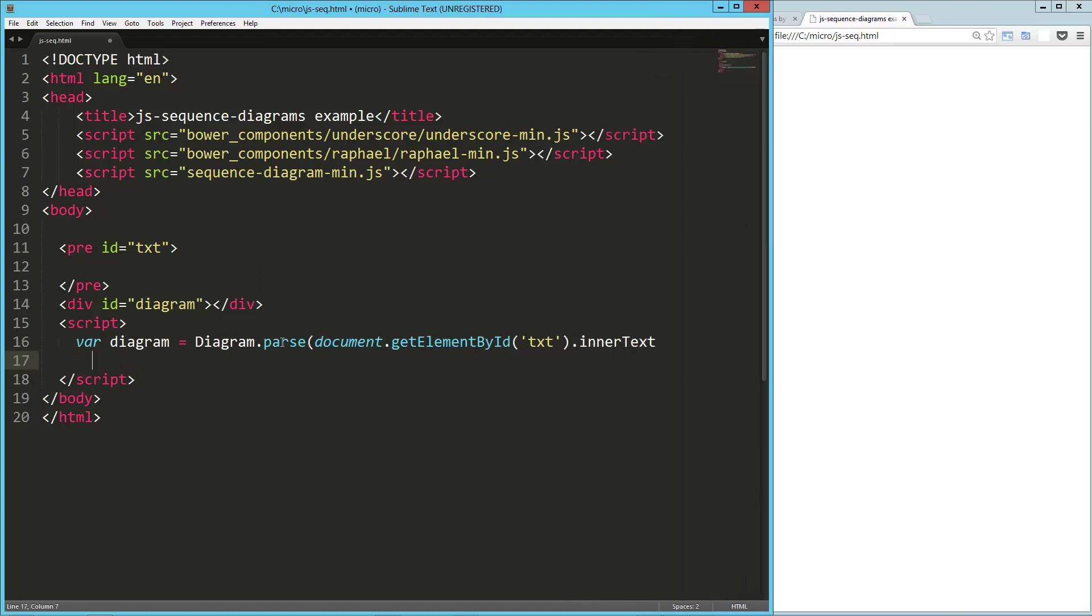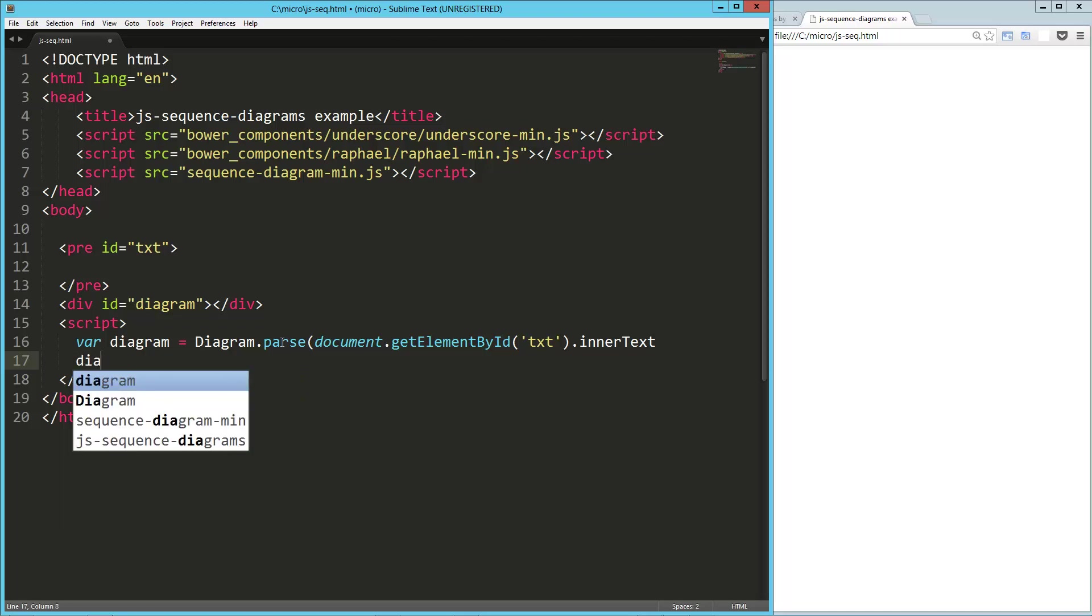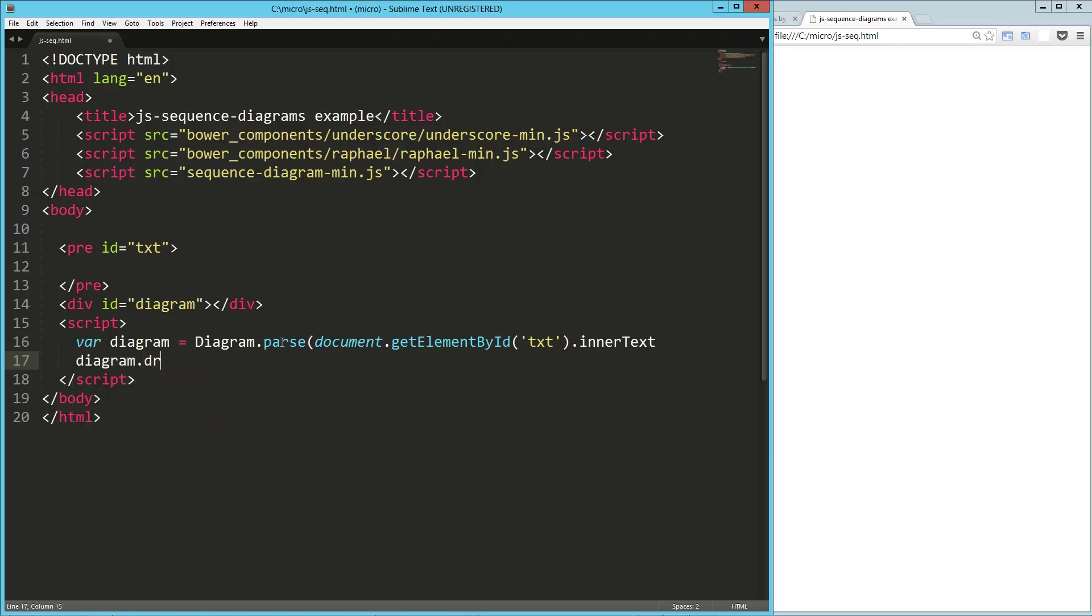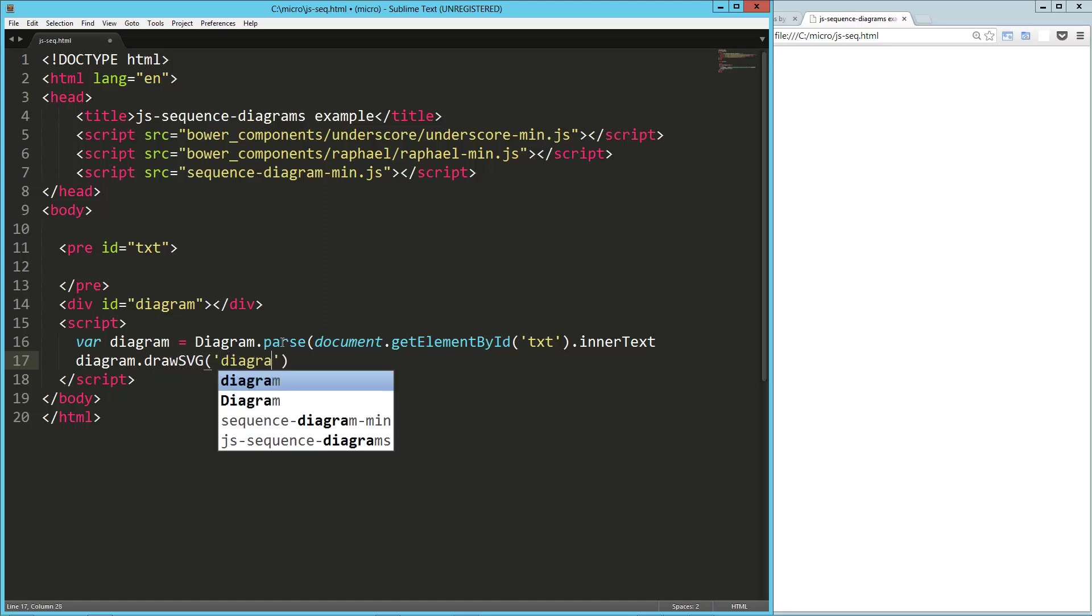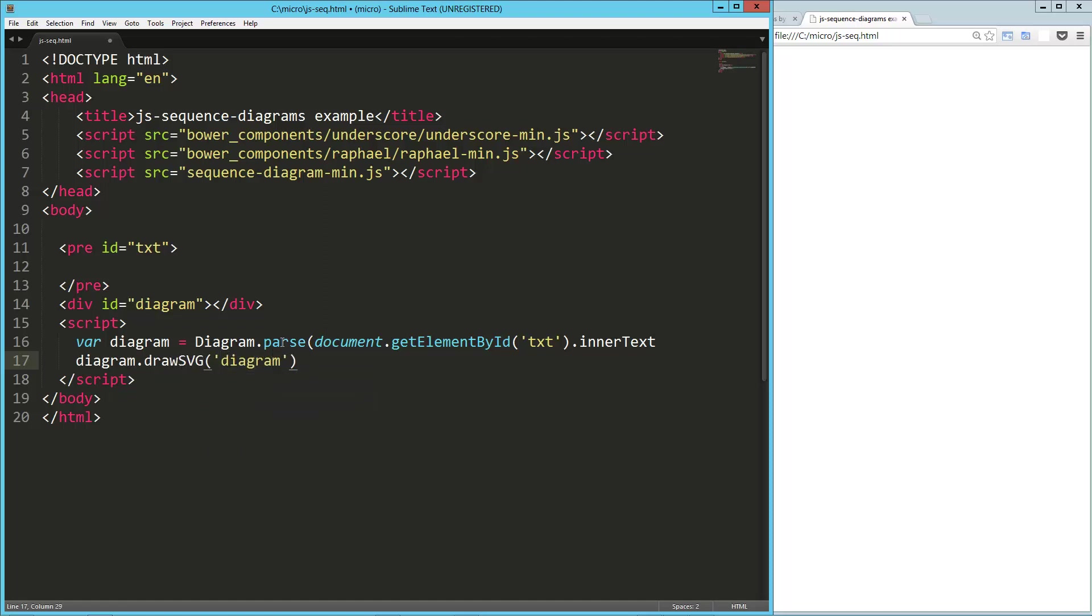And then I'm going to say diagram, this is our object here, dot draw SVG, and I tell it where I want to put that, which is in my div with the ID of diagram. And I'm going to also pass in this object, which really only takes one option for theme, and there's actually only two themes as far as I know.